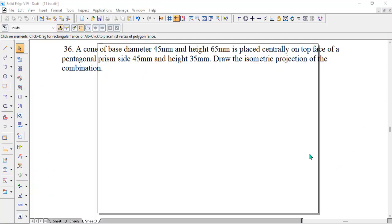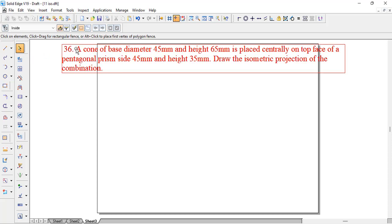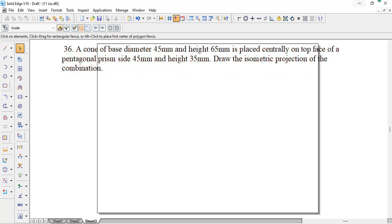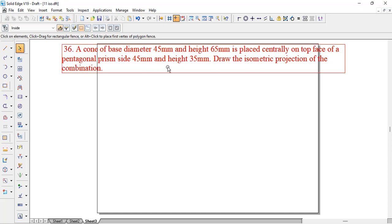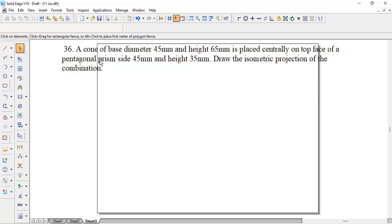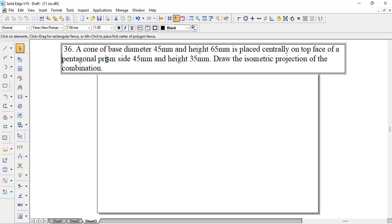Hello students, let's take up one more problem with respect to isometric projection, which is a 36 reference from the VTO primer, where we have a cone which is placed above a pentagonal prism. The previous problem, number 13, we have done a problem where a cone is placed over a pentagonal pyramid. Here, we will learn how we can do a pentagonal prism.